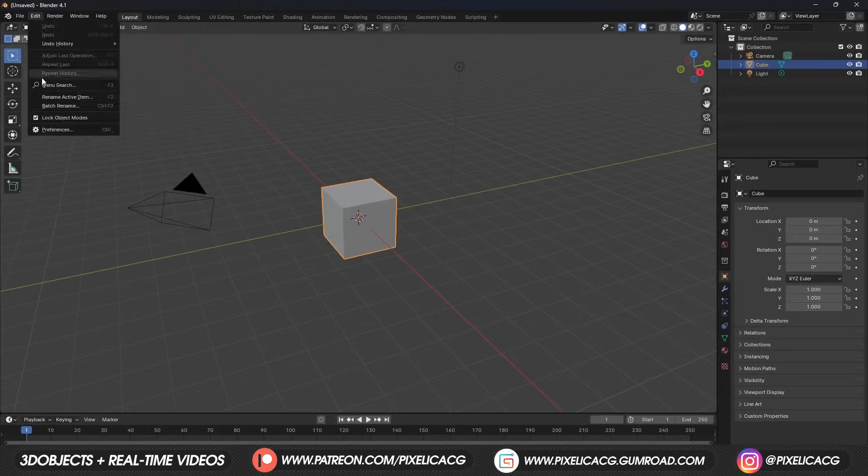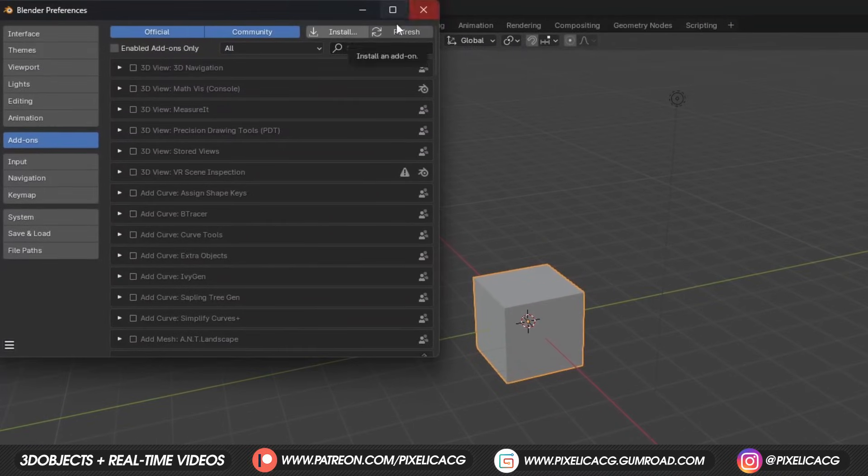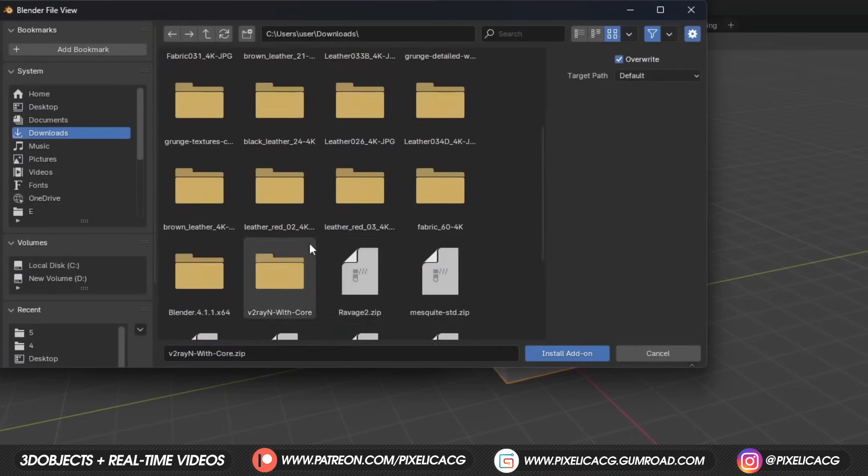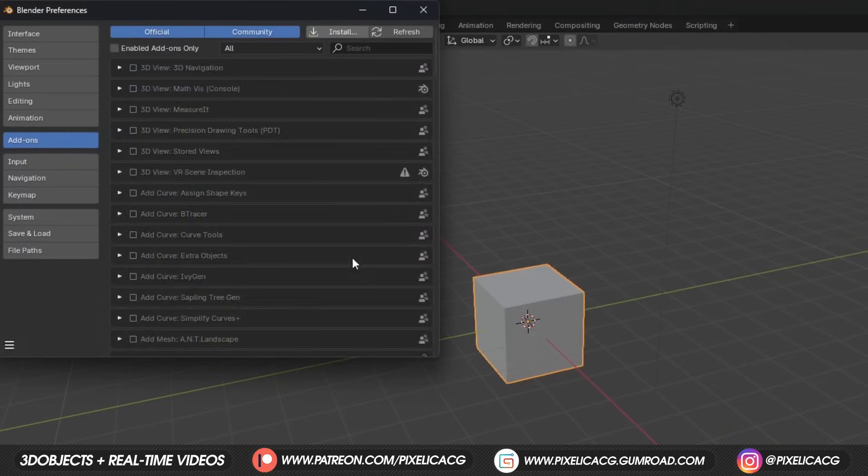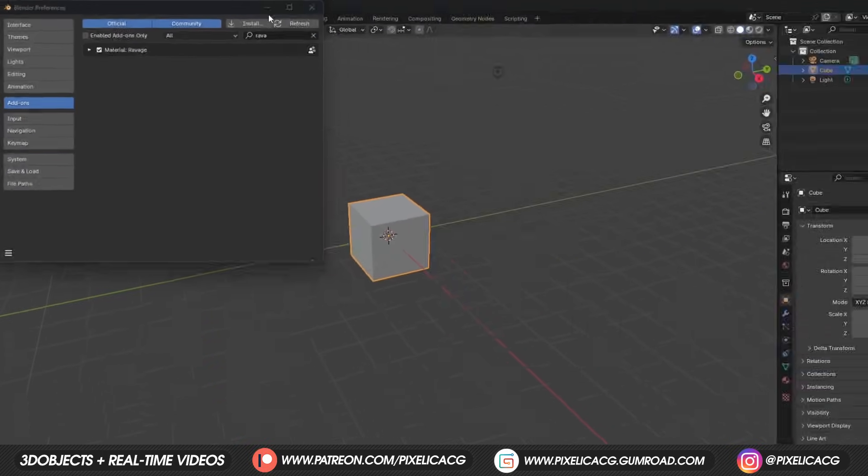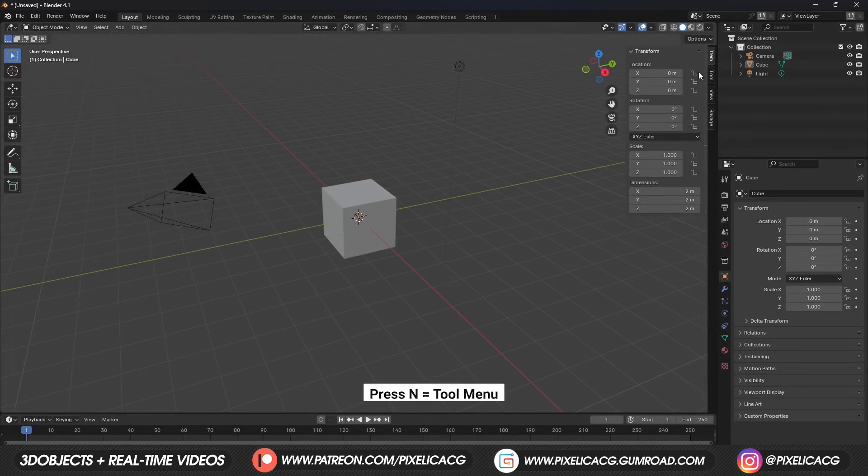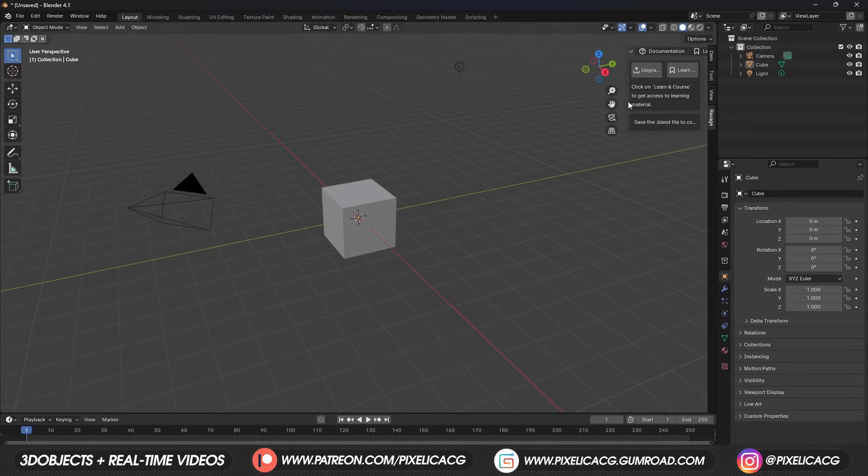After downloading it, go to Edit, Preference, Add-on, and click on Install. Find the archive you just downloaded and click on it. Enable the Add-on, and if you press N to bring out the menu, it should appear on the right side of your screen. Click on it.